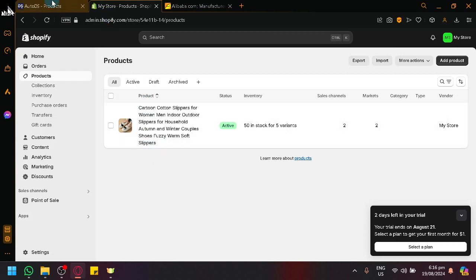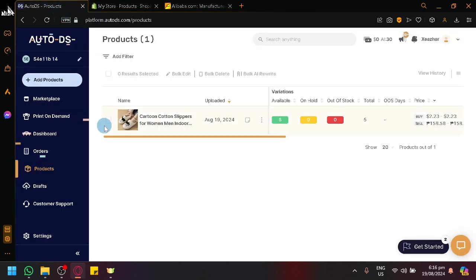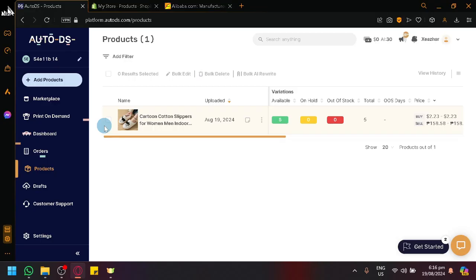So to get started, we're going to use AutoDS first. Now, connecting these two platforms or using these two platforms together is actually very simple. There's no complicated things that you need to do in Alibaba or in AutoDS.